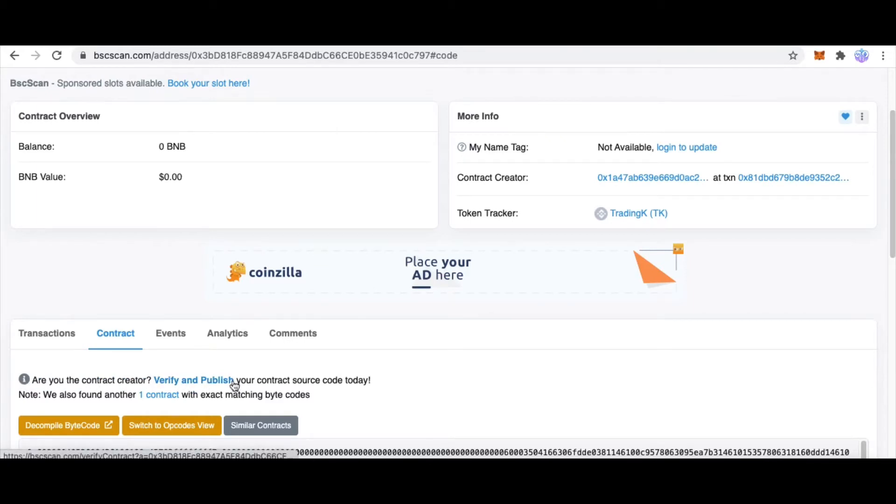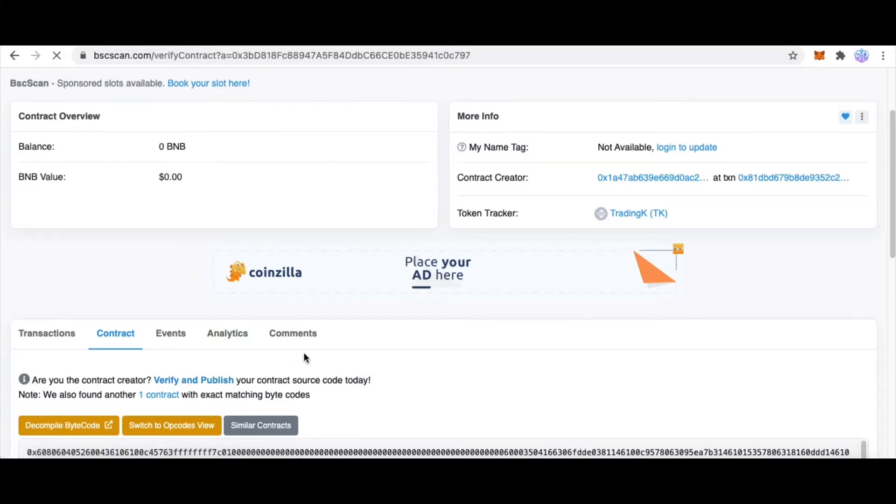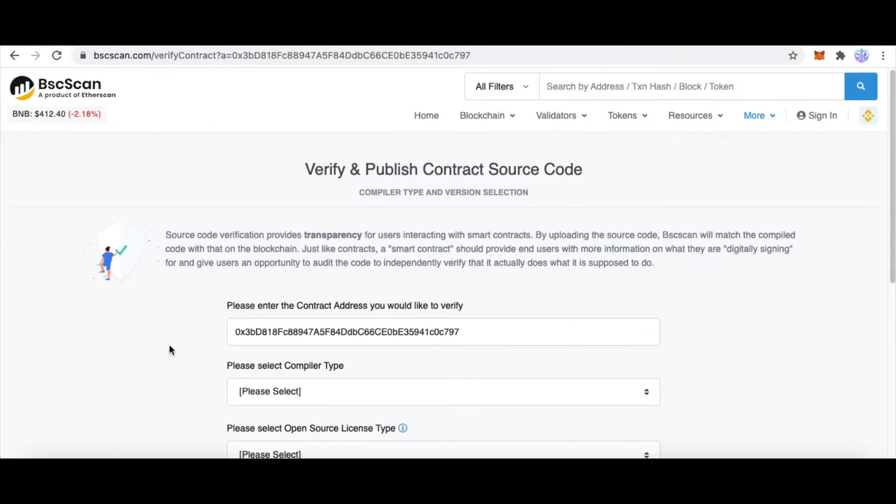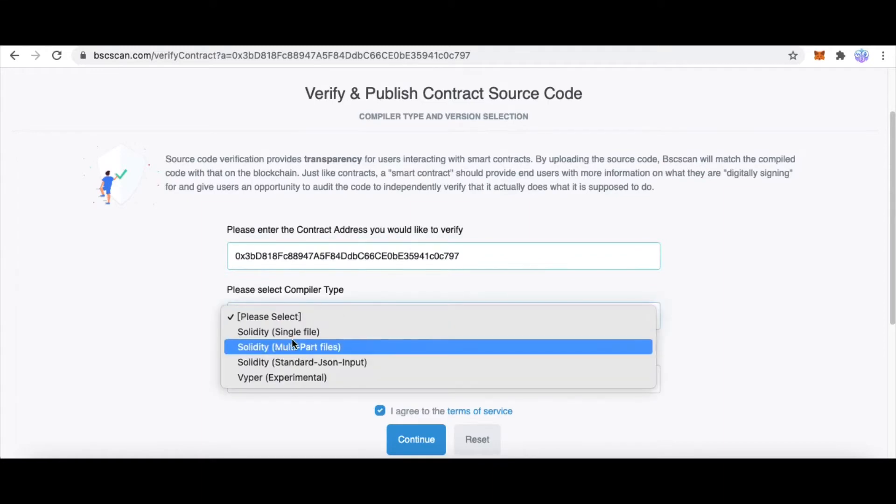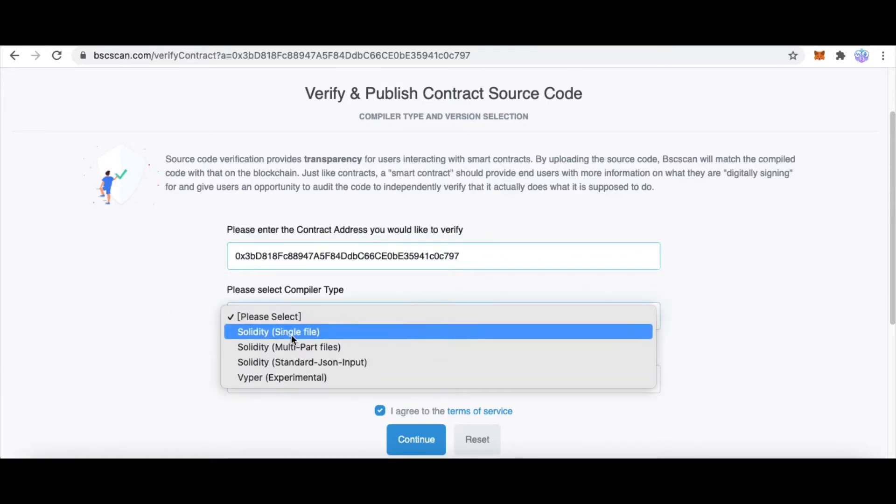Click Contract. It says, are you the contract creator? Verify and publish your contract source code today. So we click Verify and Publish, and here we can verify our source code.